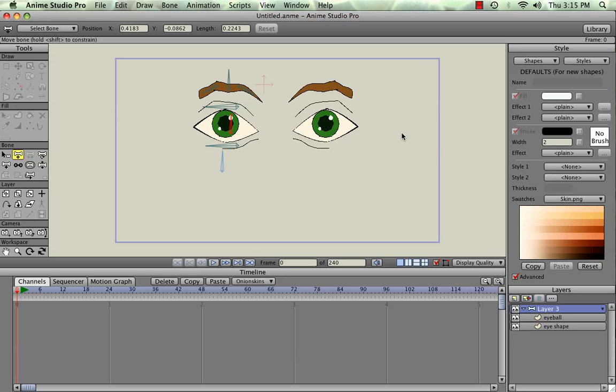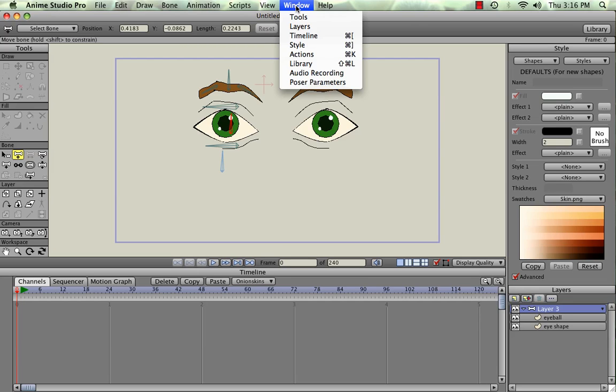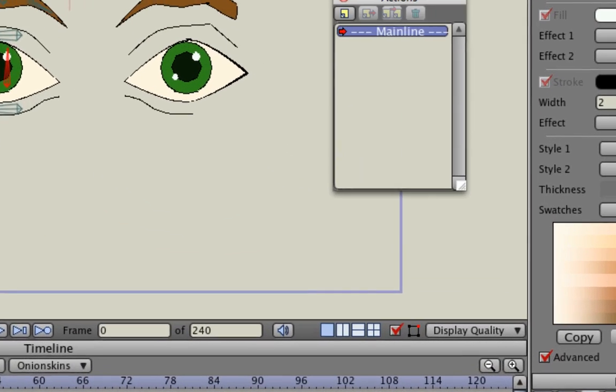Hey, this is Chris again in our final video of the Making and Rigging an iSet series. In this one we're going to be using Actions, so if you go up to the top where it says Window and Actions.